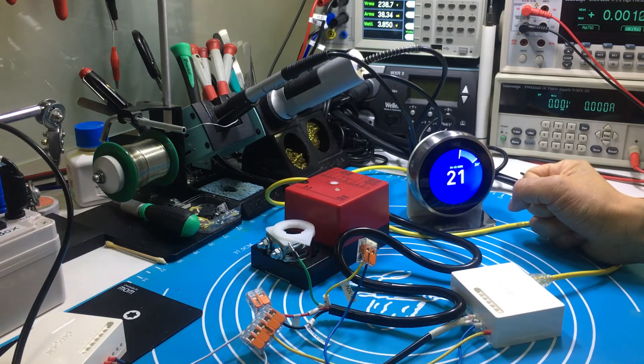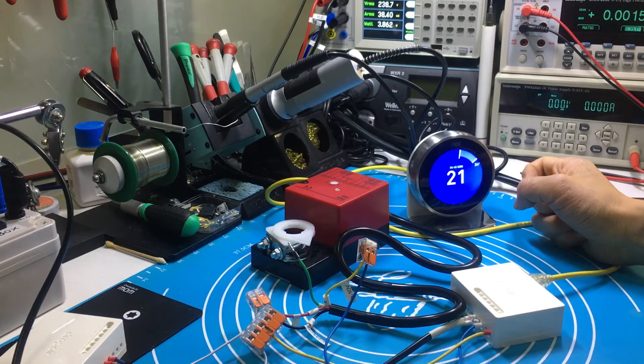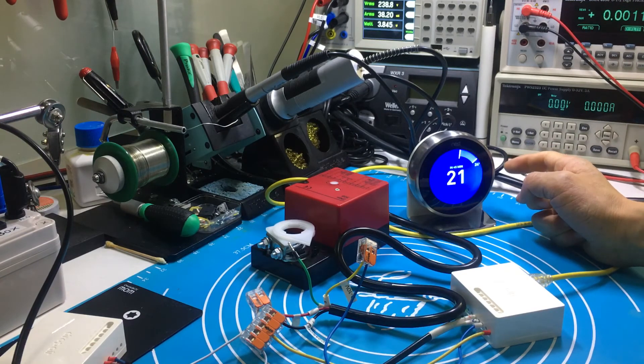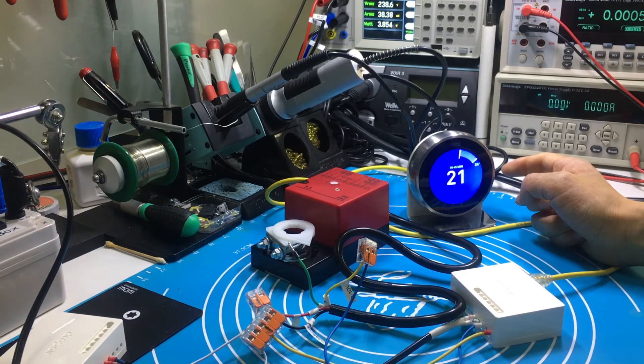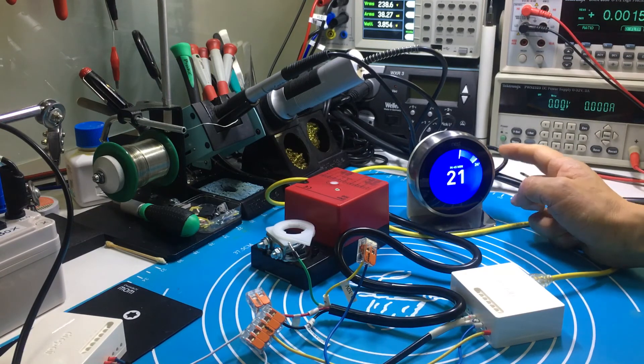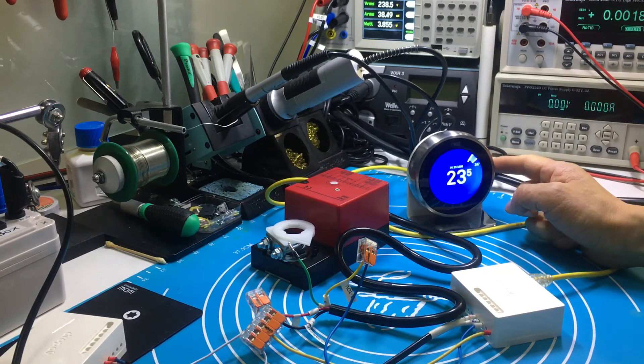At last, I adjust the target temperature high. The Nest thermostat stops cooling, and the valve will be closed.